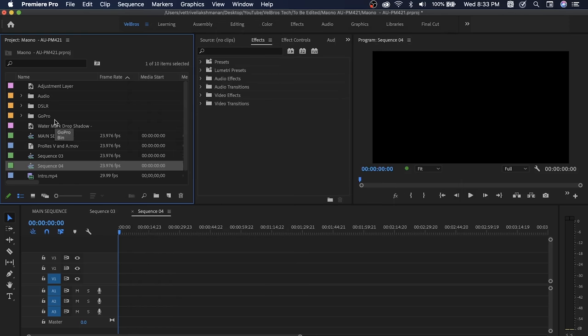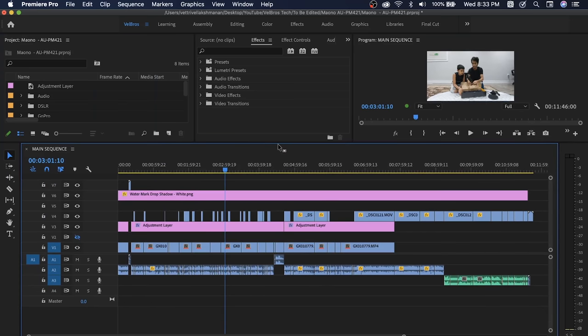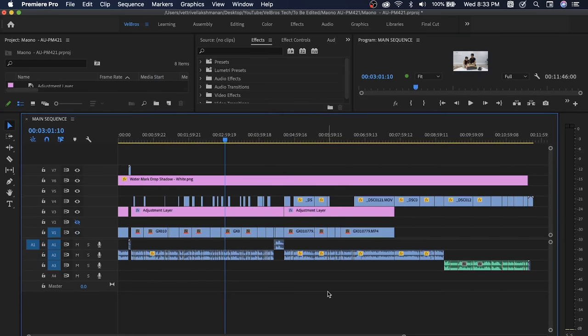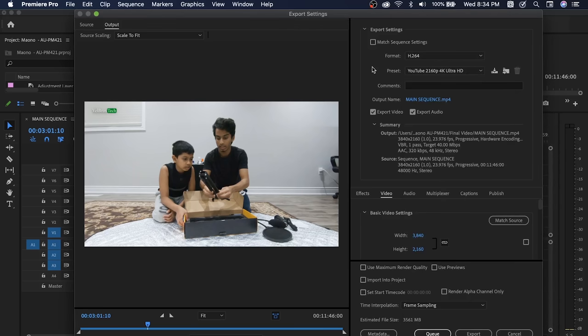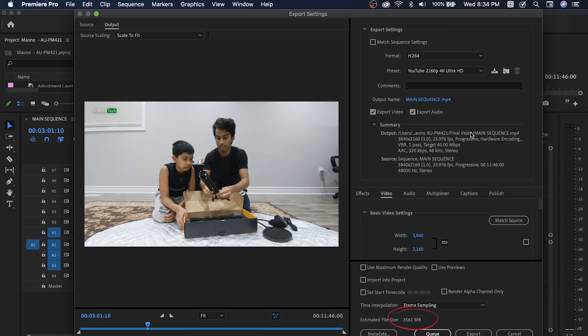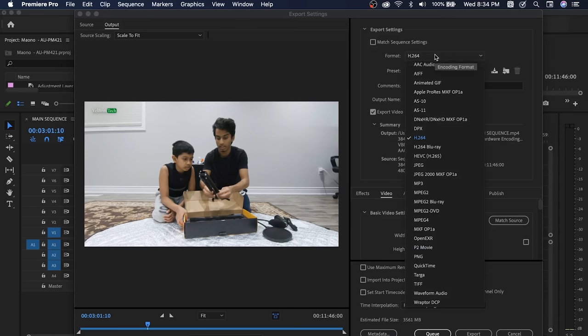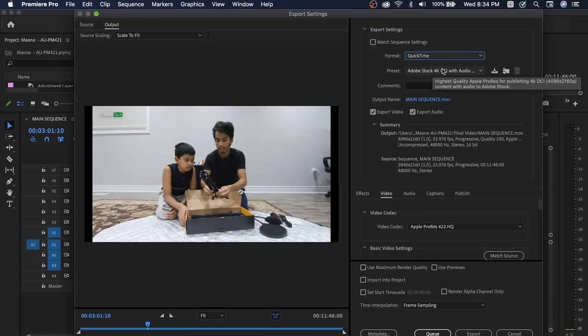Now we can export this project. You can see Ctrl+M to open the export panel. If you export using H.264 with the YouTube 4K preset, you can see it may be around 3 GB. Now we can see how much we are doing.